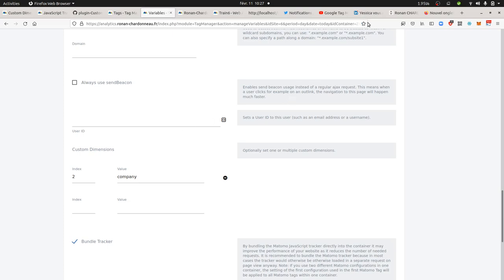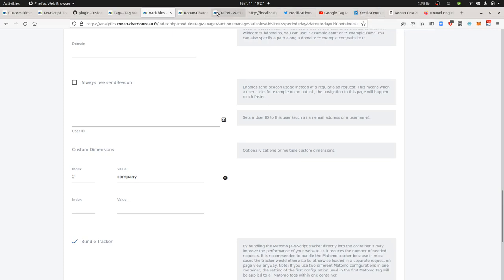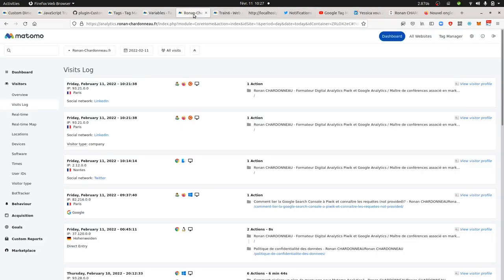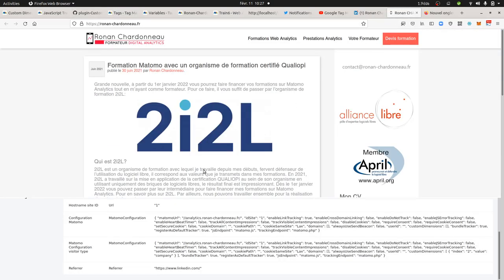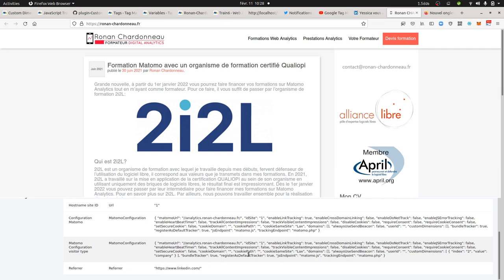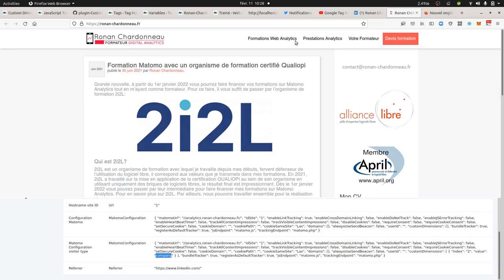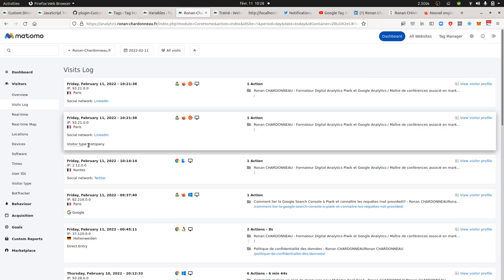So here, if I'm on my LinkedIn profile and I clicked on the website which is targeting back to my website, I will get as a result this page I'm landing on, which is the home page, and I will get my Matomo configuration visitor type variable filled in with the value name company for the referrer name linkedin.com, which of course makes sense. And then I will get my custom dimension filled in with the information company. And end of the story.